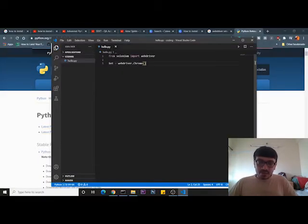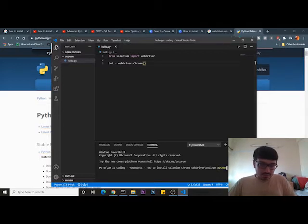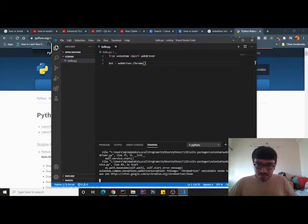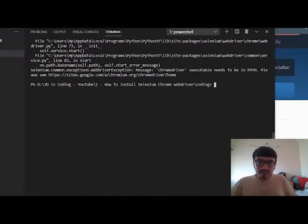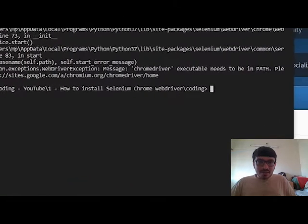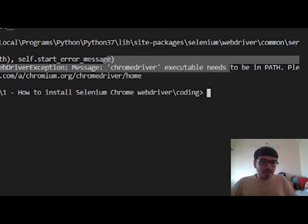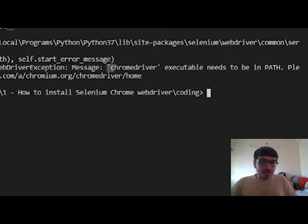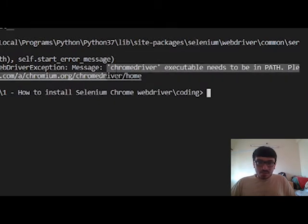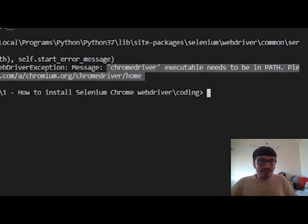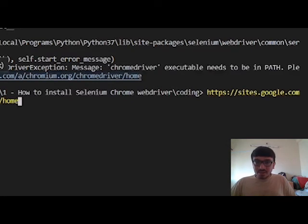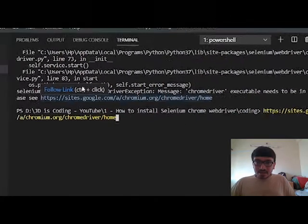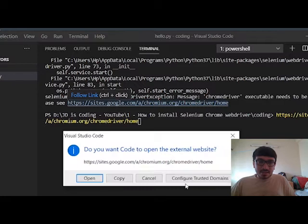We have saved it. Let us run this, press enter. As you could see, we have got this error message which is 'ChromeDriver executable needs to be in path'. Please go to this website. Now we will literally go to this website.